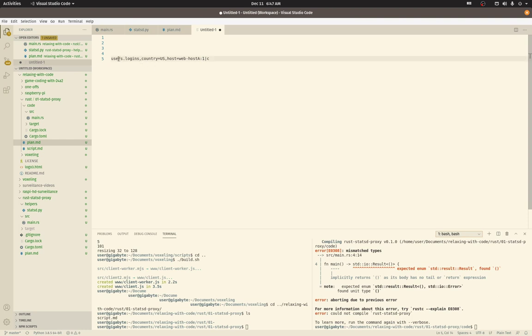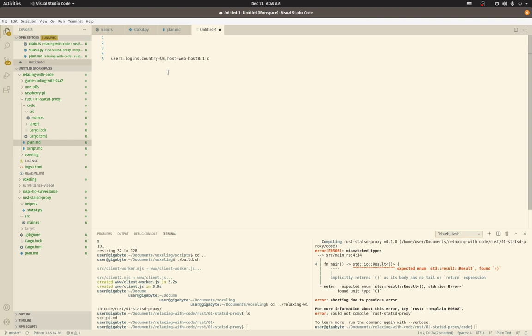In this case, the counter is actually users.logins with the country of U.S. tag and the host tag. So the StatsD server, when it receives this message, would increment the counter with that exact string, all the highlighted text. That's the counter name that it would increment. So that means there's a different counter for each web host. We've got web host B through Z and a different counter for each country that it receives. And that's just so you can crunch numbers later so we don't miss data. We preserve the unique tag values along with the counts.